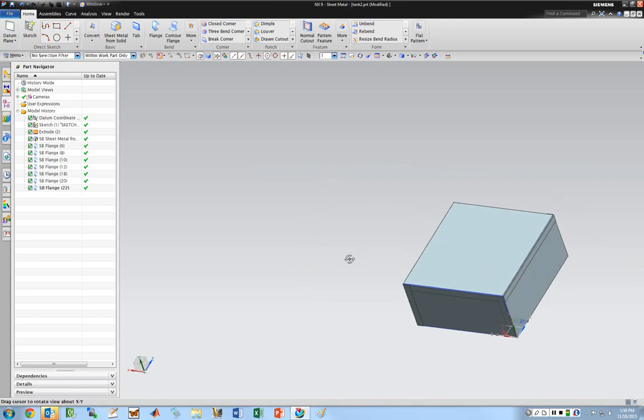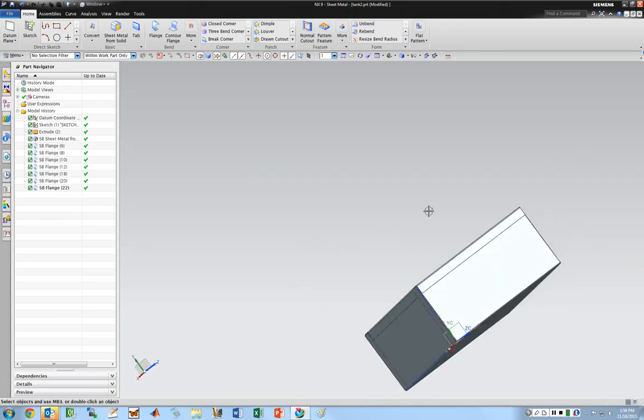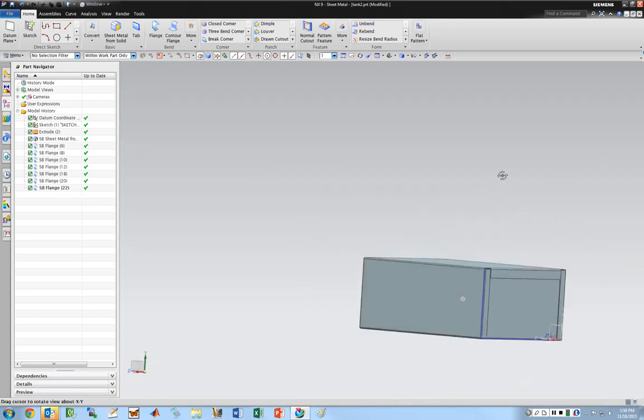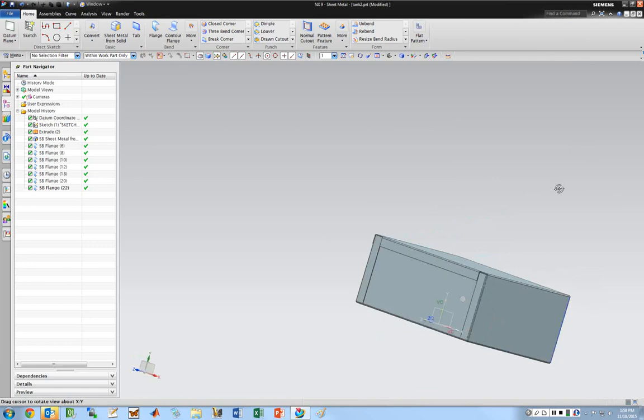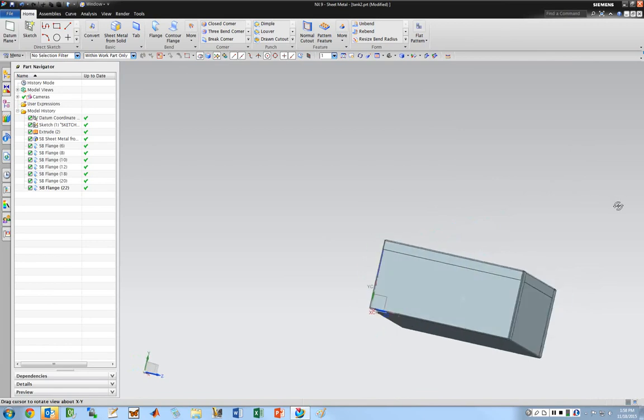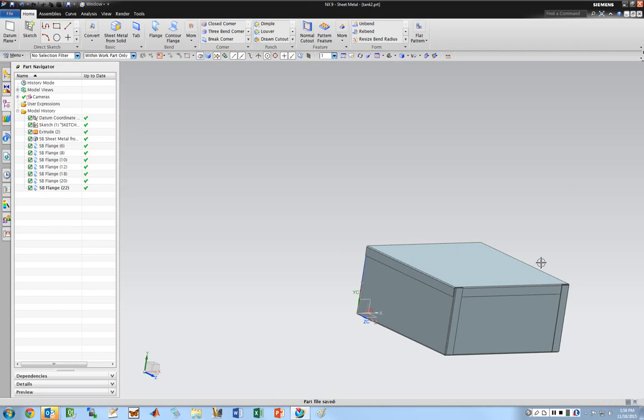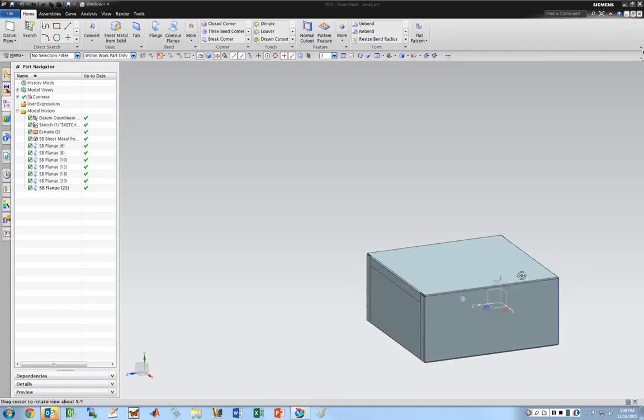I could basically unfold this thing, cut it out of a big piece of metal, fold it up, and I've got all these nice tabs here that I could use to rivet it together. I want to go ahead and save my part here.